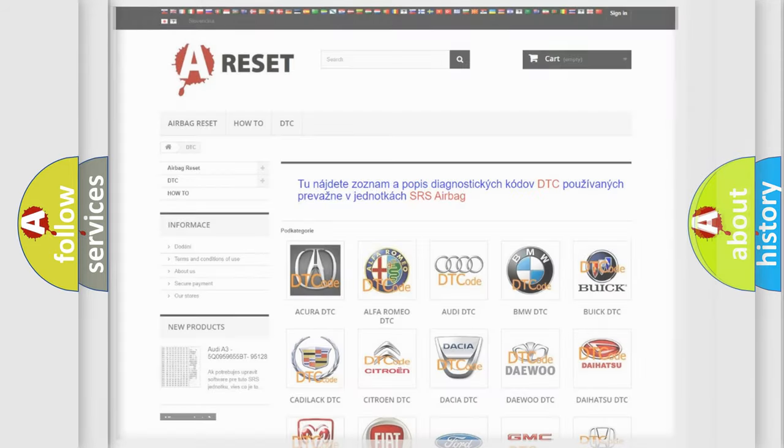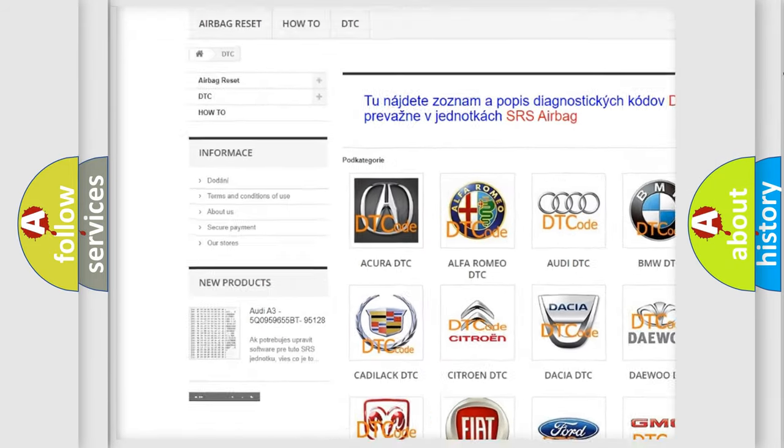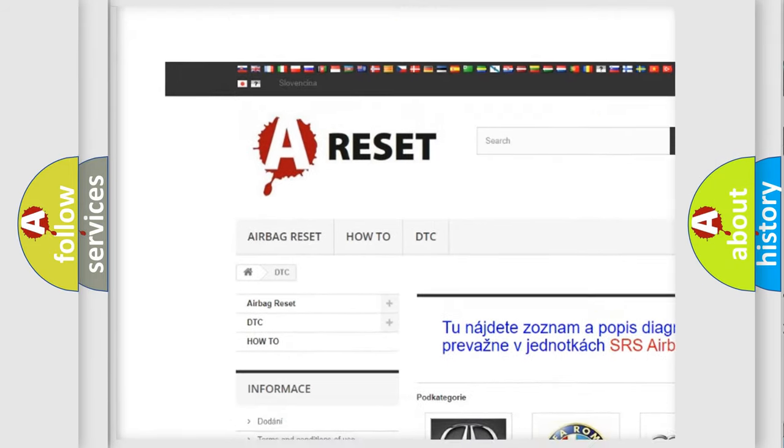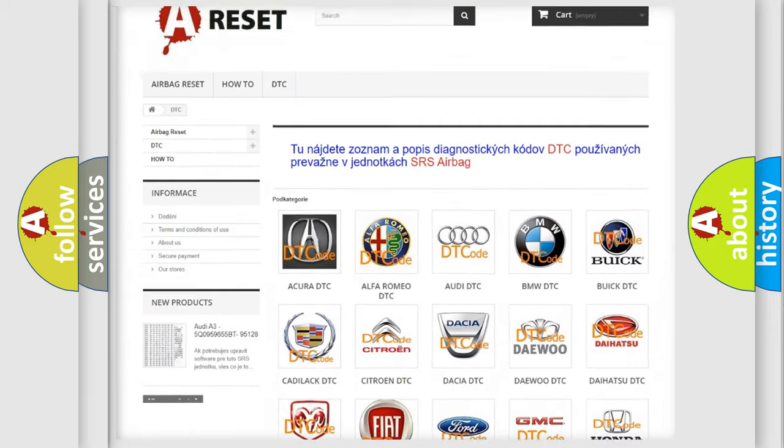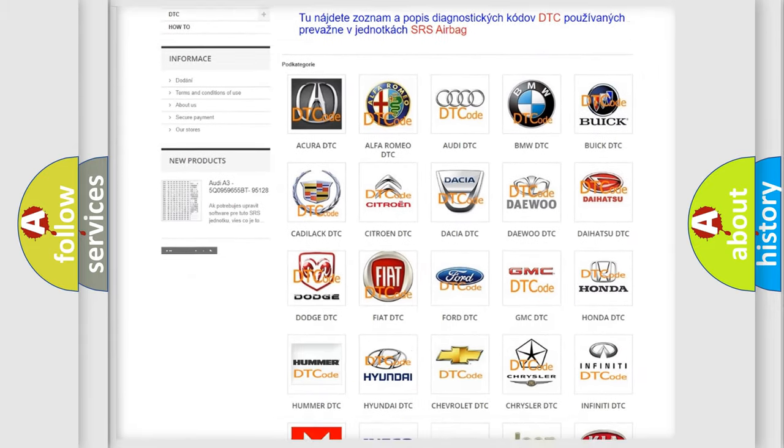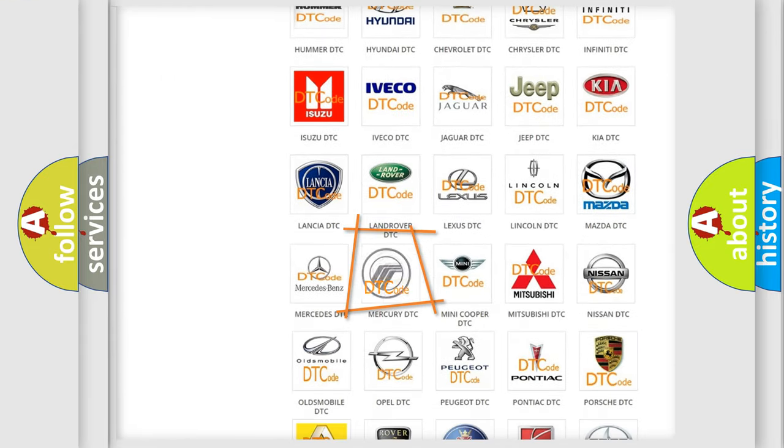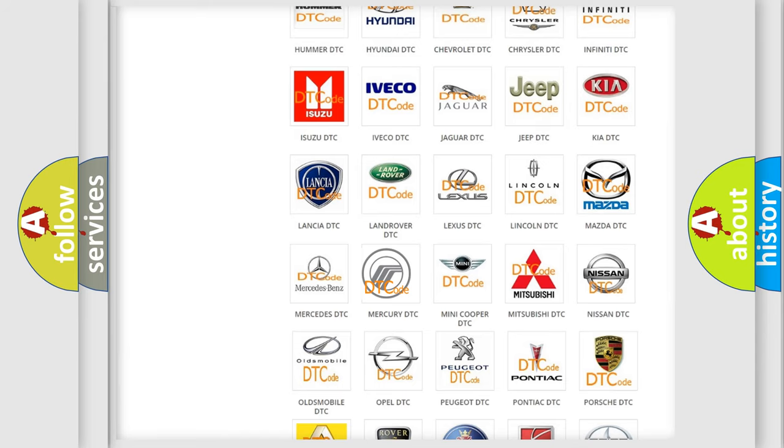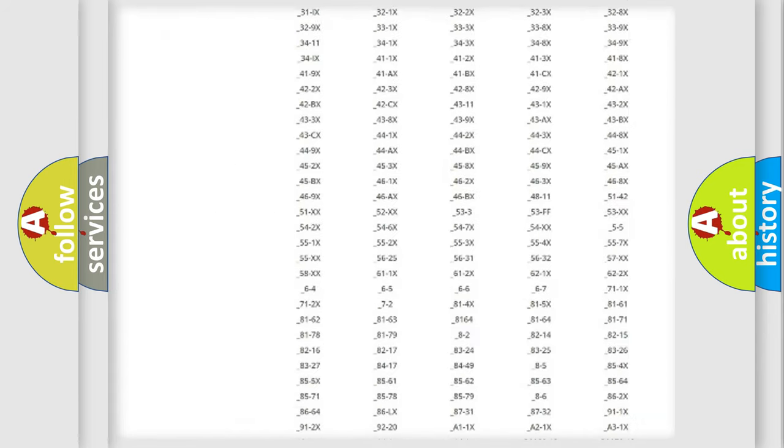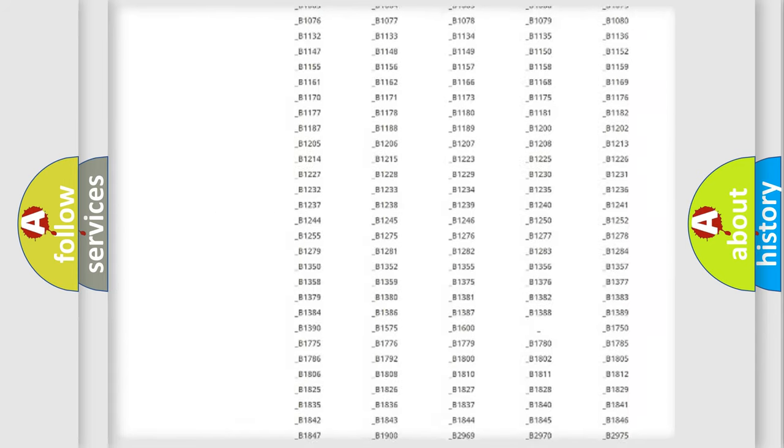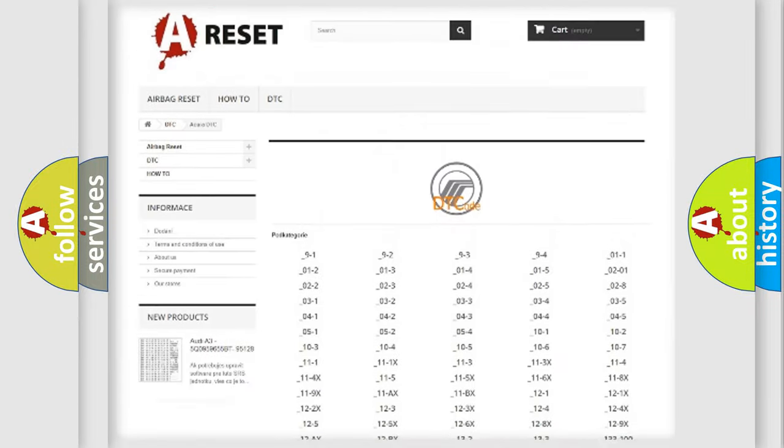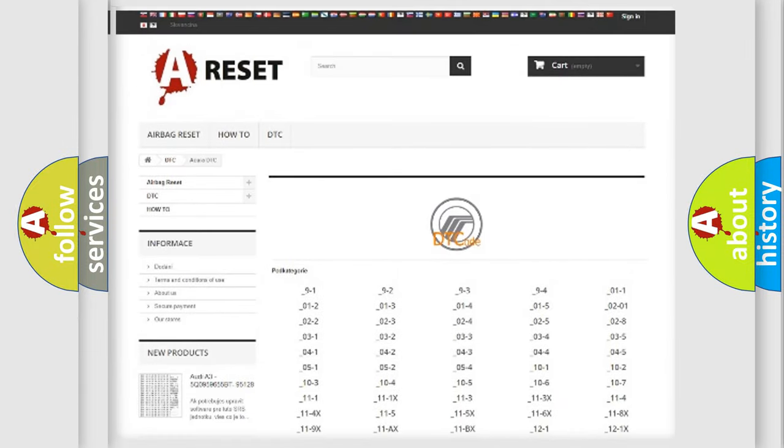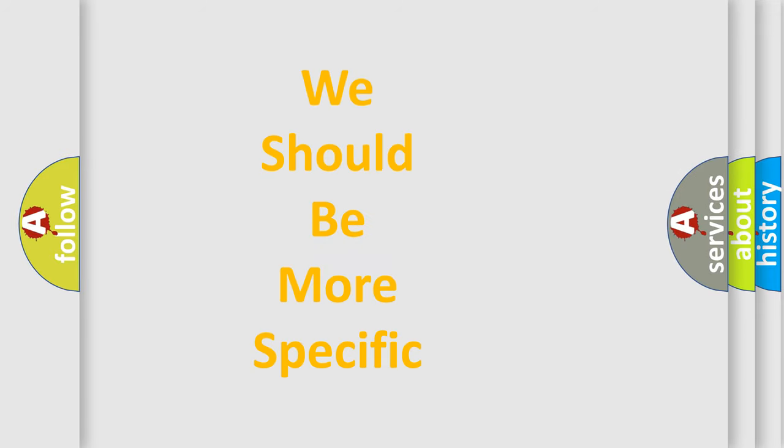Our website airbagreset.sk produces useful videos for you. You do not have to go through the OBD2 protocol anymore to know how to troubleshoot any car breakdown. You will find all the diagnostic codes that can be diagnosed in Mercury vehicles. Also many other useful things. The following demonstration will help you look into the world of software for car control units.